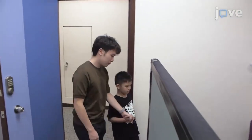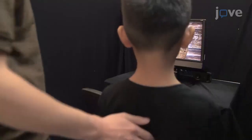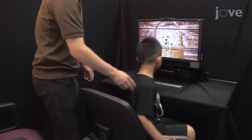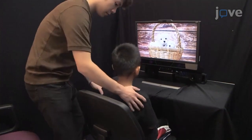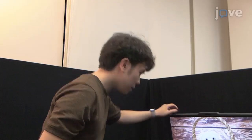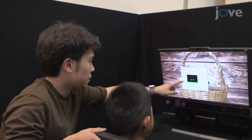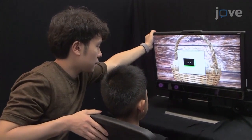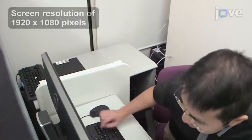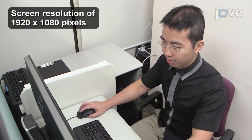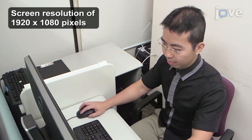Begin by escorting the child into the eye-tracking room and having them sit in front of the 23-inch color LCD monitor with the eye-tracker 60 centimeters away. Sit next to the child and instruct them to look at the screen. Have another research investigator operate the eye-tracker from the other side of the partition.